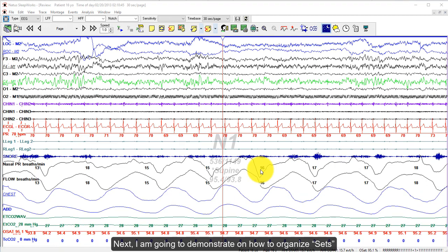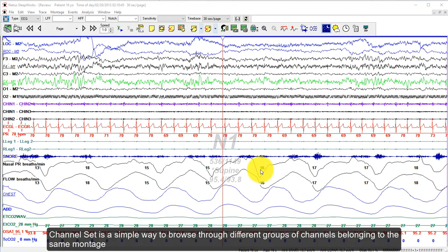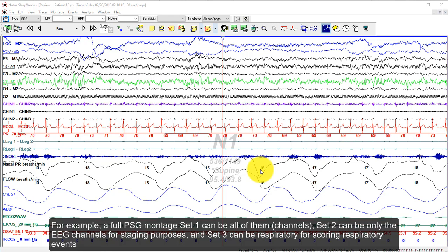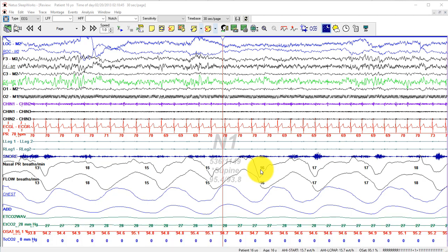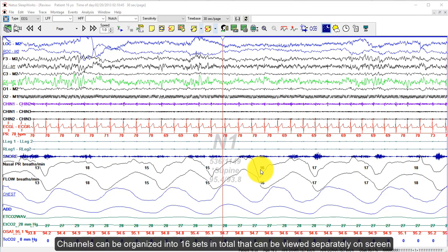Next, I'm going to demonstrate how to organize channel sets. Channel sets are a simple way to browse through different groups of channels belonging to the same montage. For example, in a full PSG montage, set 01 can be all channels, set 2 can be only the EEG channels for staging, and set 3 can be RESPERS3 for scoring respiratory events. Channels can be organized into up to 16 sets in total.